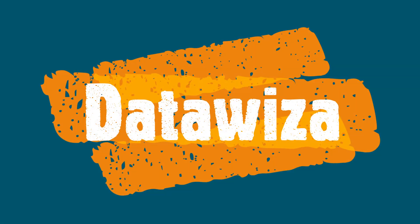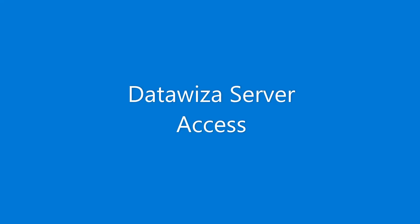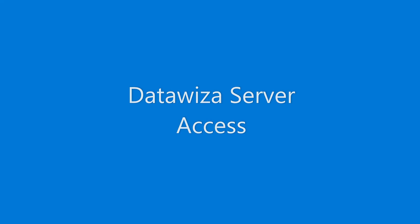Today, we are excited to showcase DataWisa Server Access, a clientless zero-trust access solution.